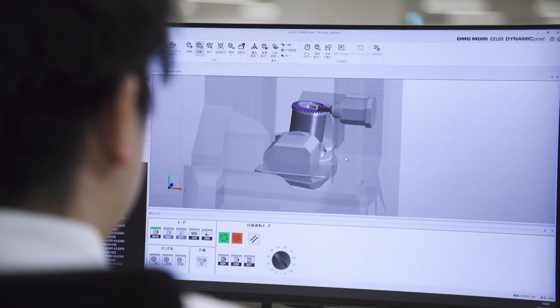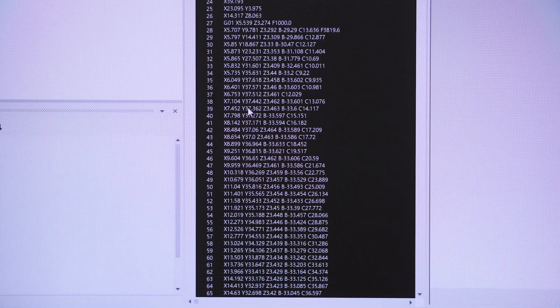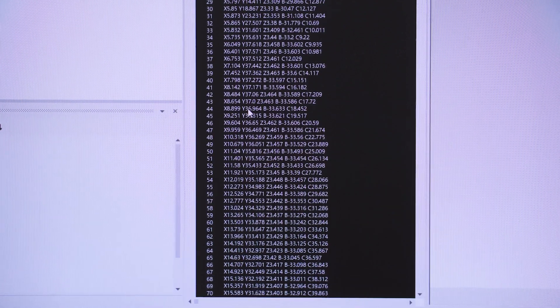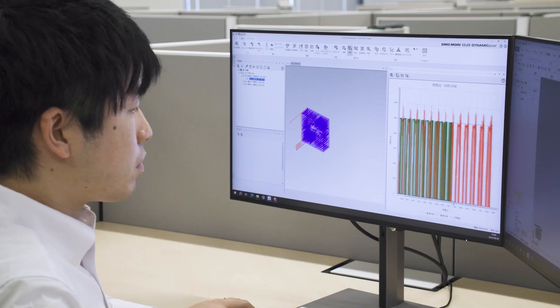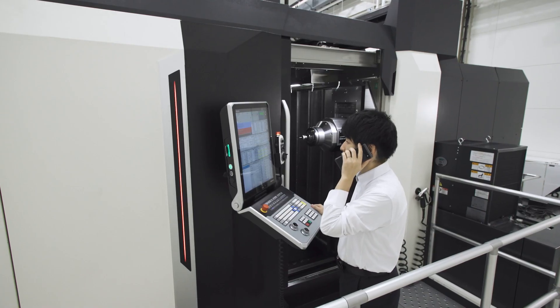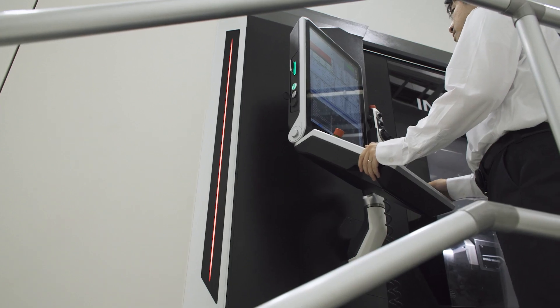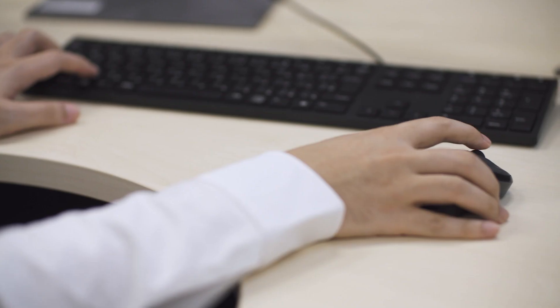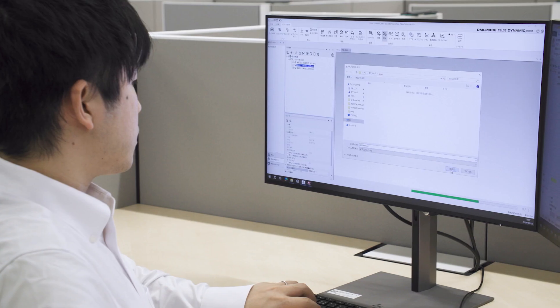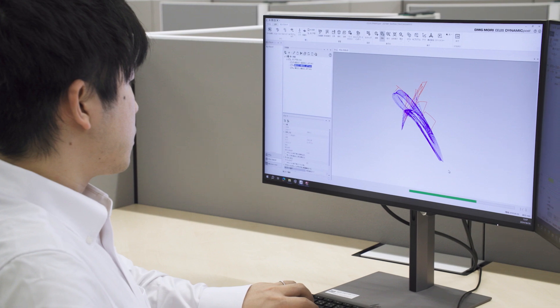This PC software integrates three key functions into one: NC Simulation, Post-Processor, and Cutting Force Optimization.